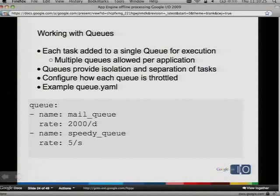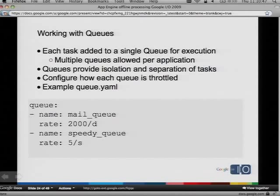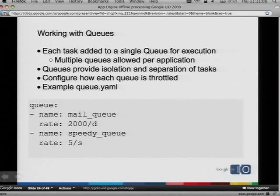Now let's talk about queues. We've talked about tasks — we also have queues. Each task is added to a single queue for execution, and we allow for multiple queues in an application. A queue provides isolation and separation of tasks — it's a FIFO queue. Tasks enter at the back and go to the front. Maybe one queue is slower than some other queues, and you want isolation between them. Maybe you want one queue to run faster than another. A queue in our system is really just a line — a list of items that have to progress in that order. And you do it with a queue.yaml file. Here's an example: I have two queues — a mail queue which I only want to have work 2,000 times a day, and a speedy queue which I want running at a maximum consume rate of five per second.